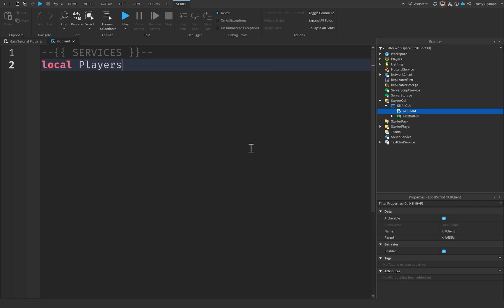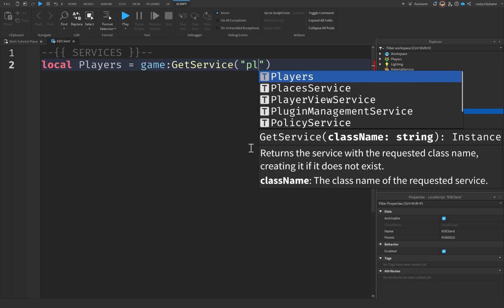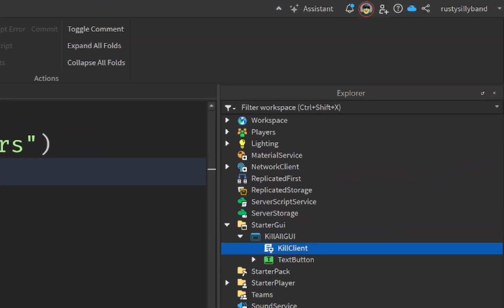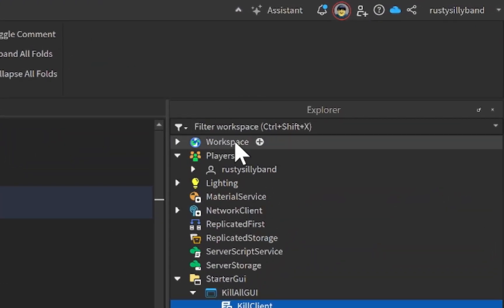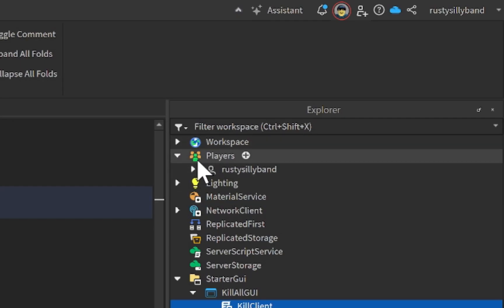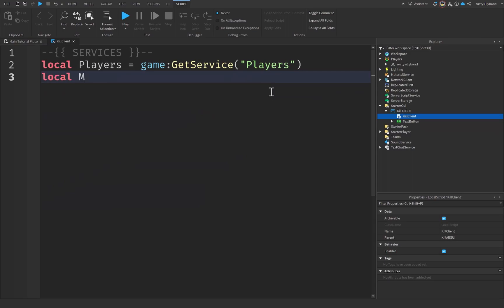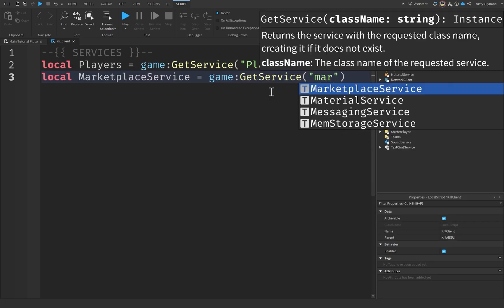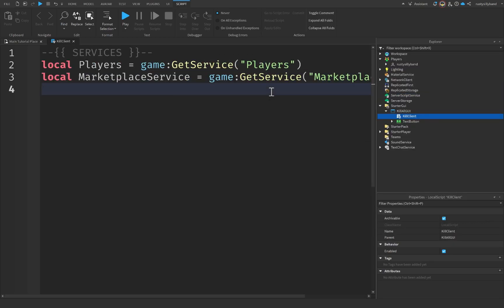We're going to start off with the PlayerService, which will be equal to game:GetService('Players'). This is the Players service inside the Explorer, responsible for holding all the different players in your game. Underneath that, let's also get MarketplaceService, equal to game:GetService('MarketplaceService'). MarketplaceService is responsible for all things having to do with purchases — dev products (multiple-time purchases like a kill all button), game passes (one-time purchases), and premium stuff.